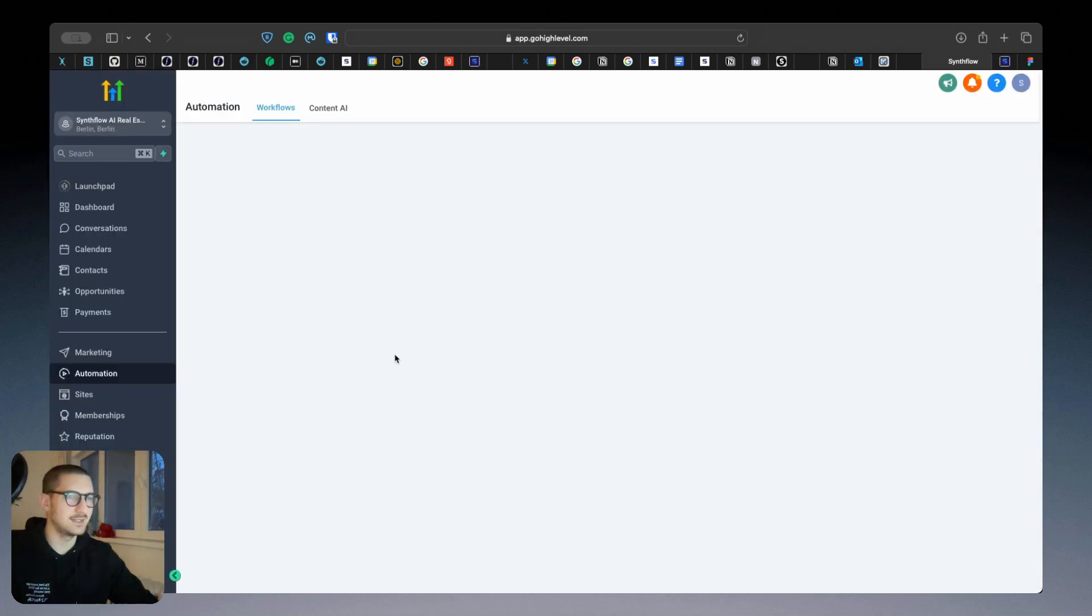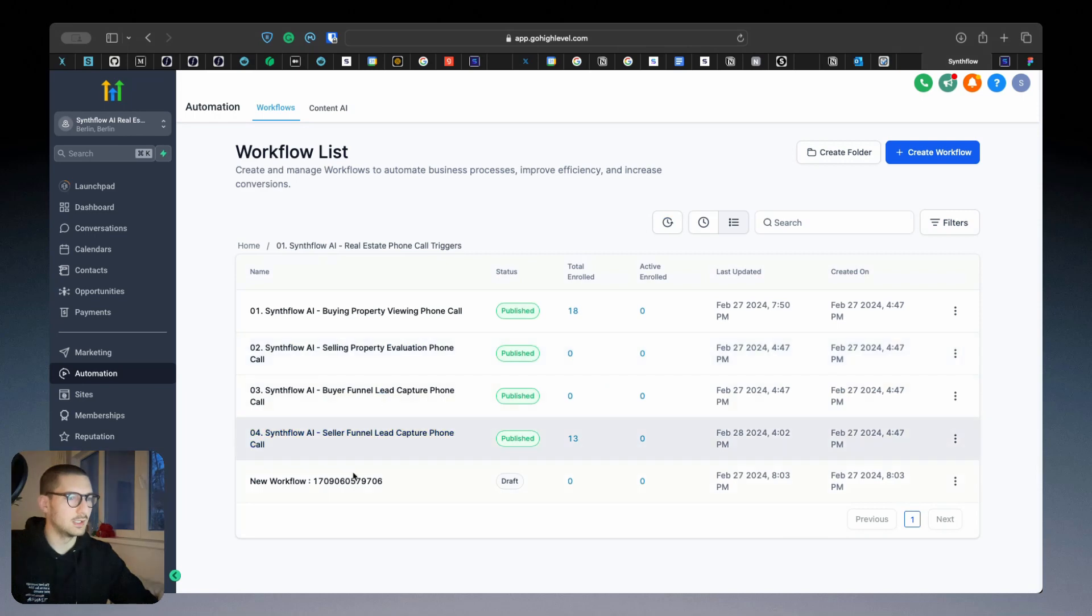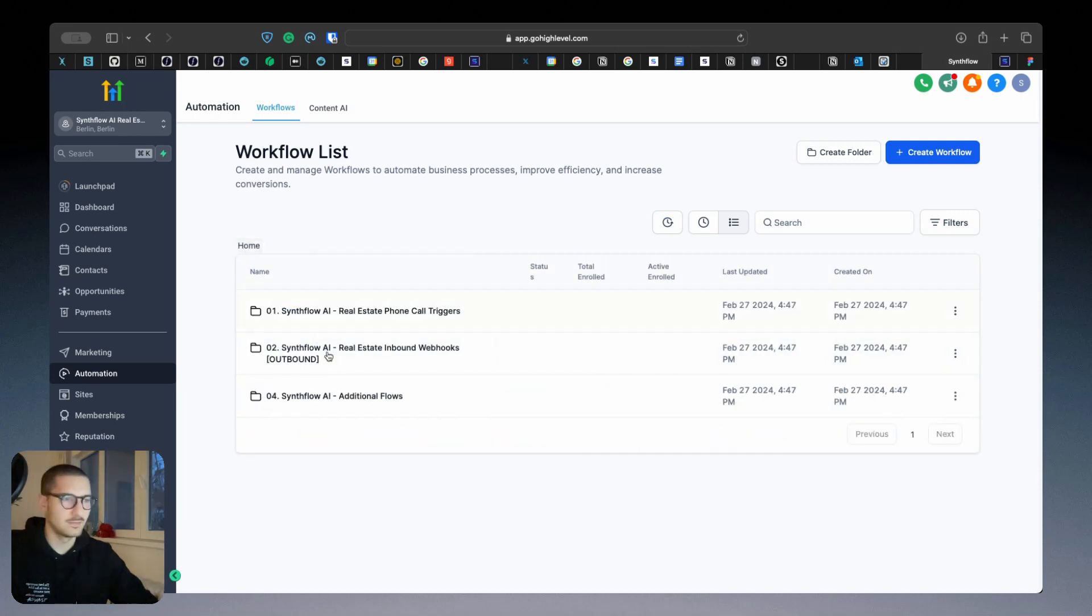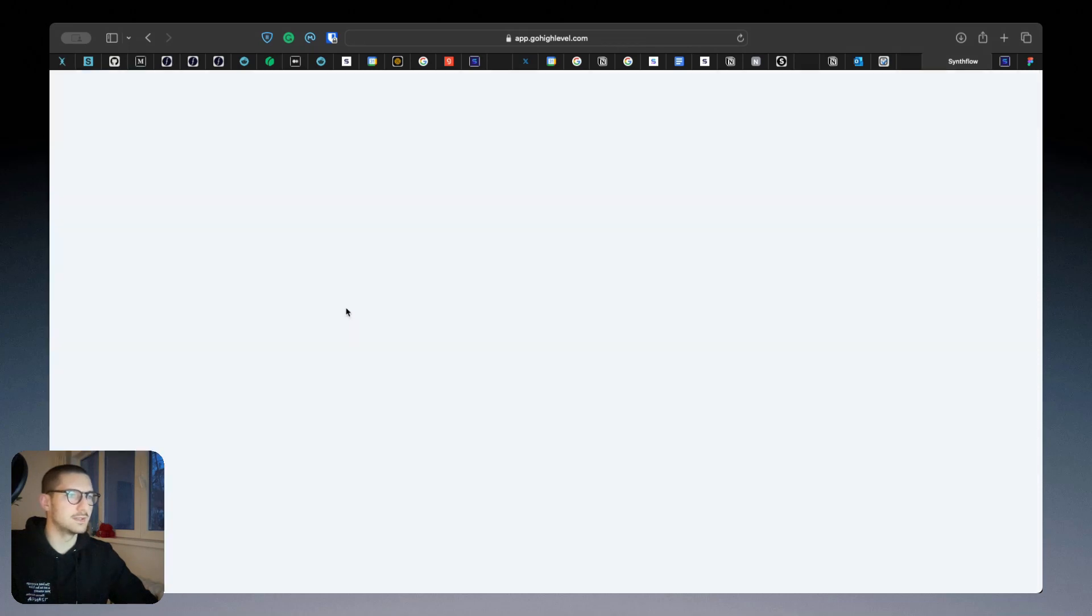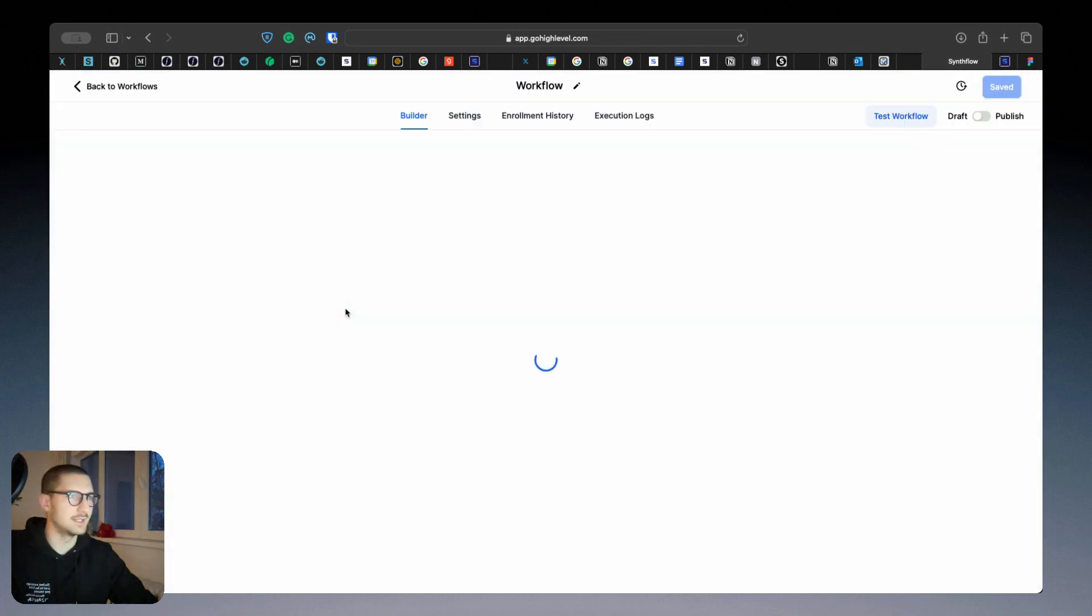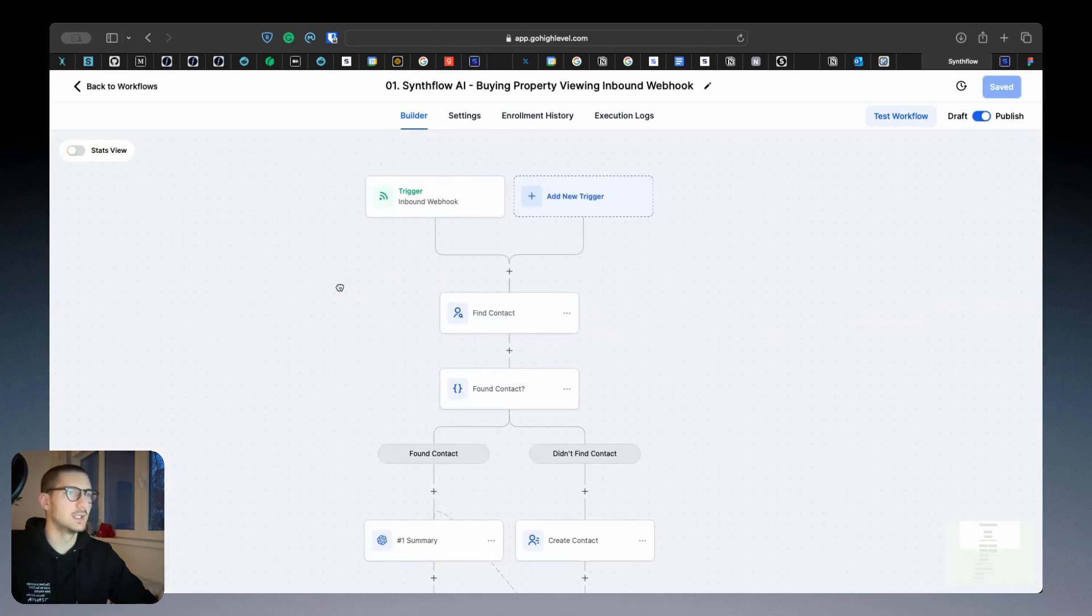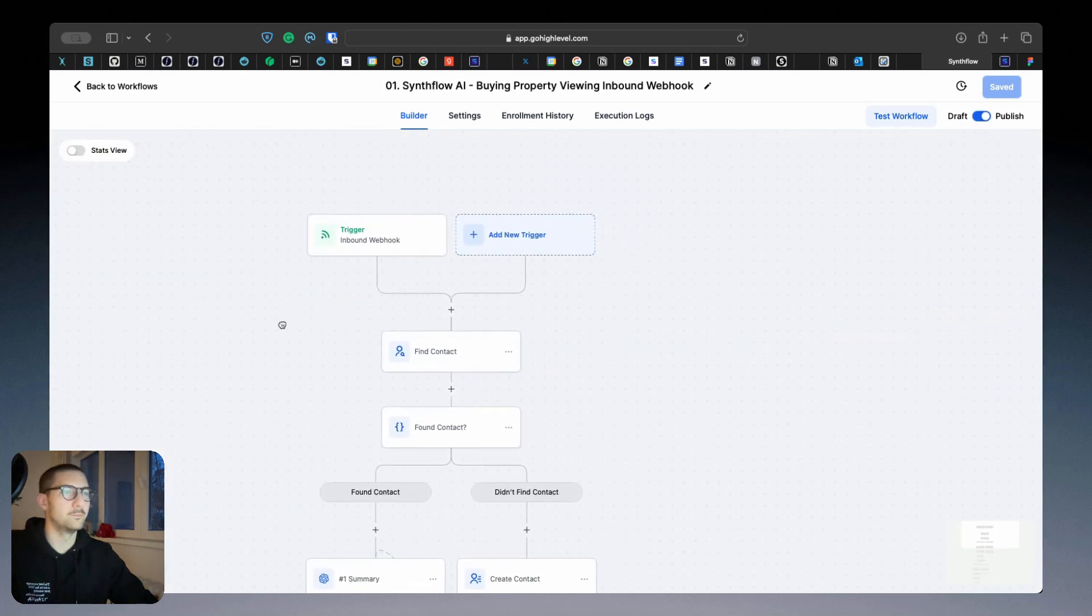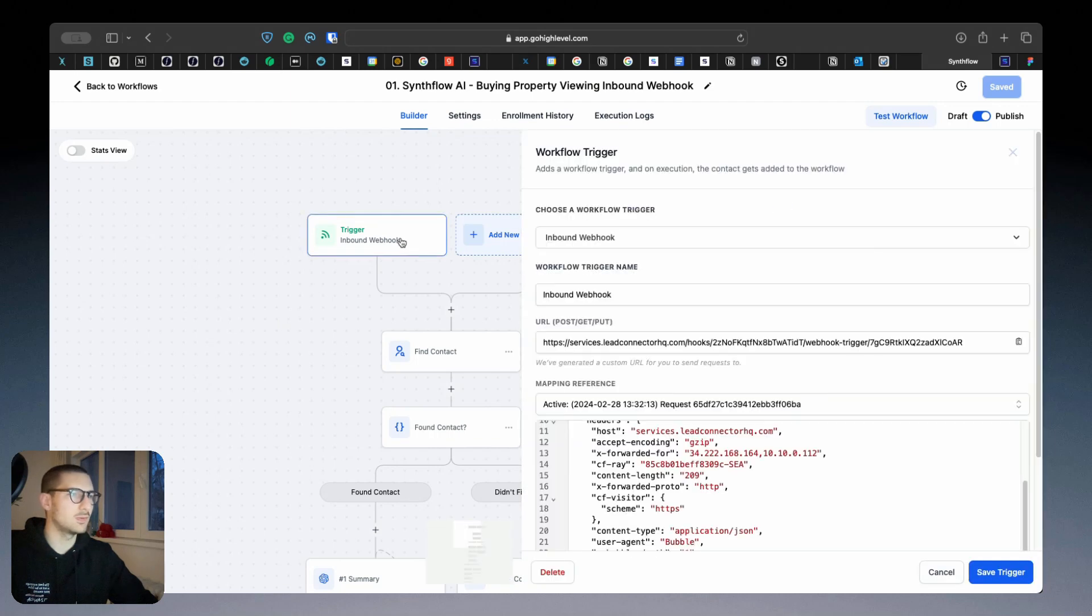After you finish the phone call and the phone call has ended, you will have to go to the next folder here, Inbound Webhooks. Here what you have to do is to see how the data flows through the CRM.